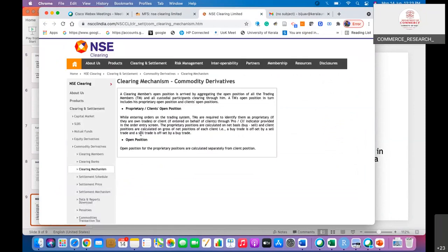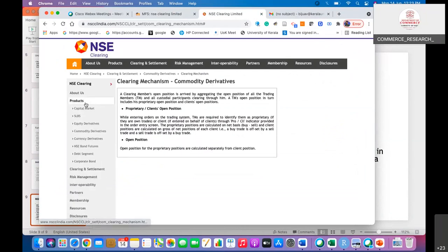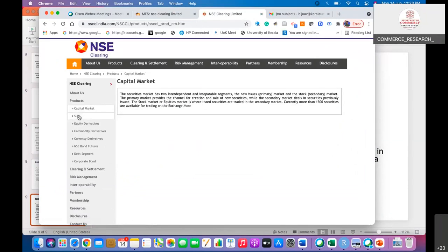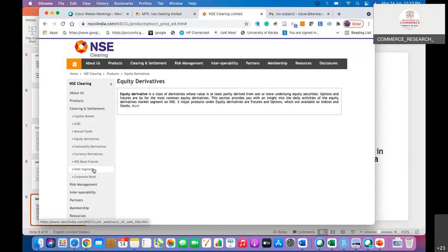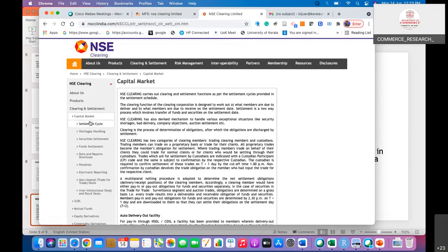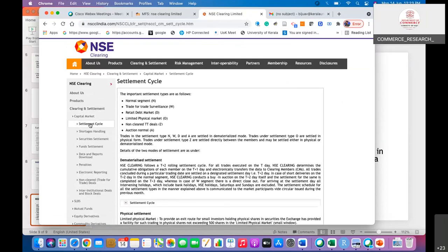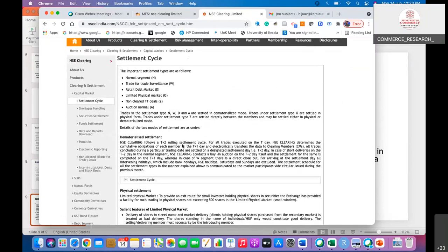On the NSCCL India website, you can find the clearing mechanism covering capital market clearing systems and equity derivatives clearing and settlement. NSE Clearing follows a T+2 rolling settlement cycle for all trades executed on the trade day, and the system determines the cumulative obligations of each member on the T+1 day. Information on normal segment trade, trade-for-trade surveillance, and short delivery handling is also explained there.